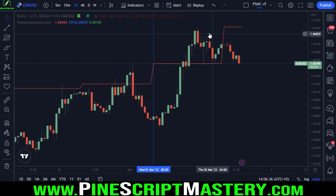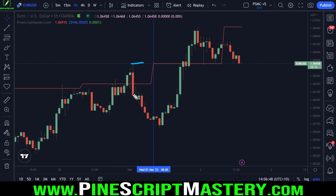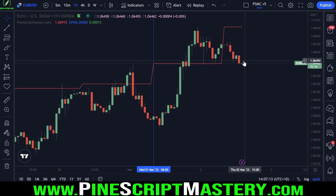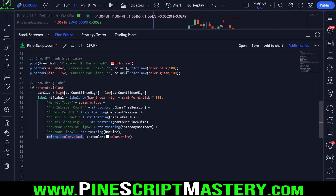This is just an example of how we can use the information we've collected to analyze the bar that created yesterday's high. What you do with that information is up to you — I didn't ask Connor what he wants to do with it, but there are plenty of good reasons to analyze the bar that generated yesterday's high depending on your trading system. We then generate a label on the current bar index, placing it 500 points above the current bar's high, generating a string that includes market type, intrabar count, and other information, with a black background and white text.